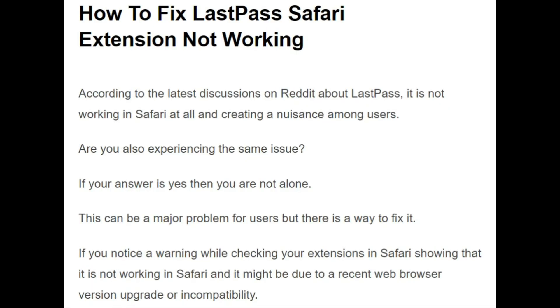Hello guys, welcome to the YouTube channel. In this video we are talking about how to fix the LastPass Safari extension which is not working. Without any delay, let's begin the video.